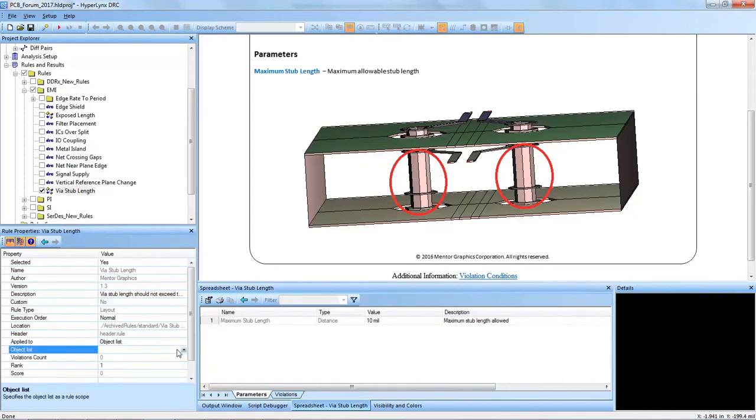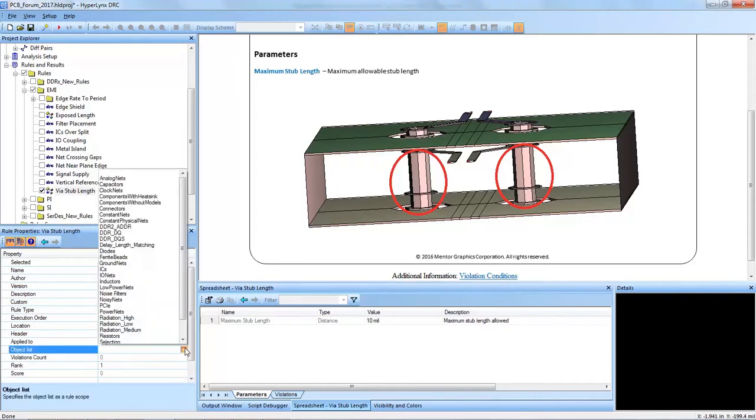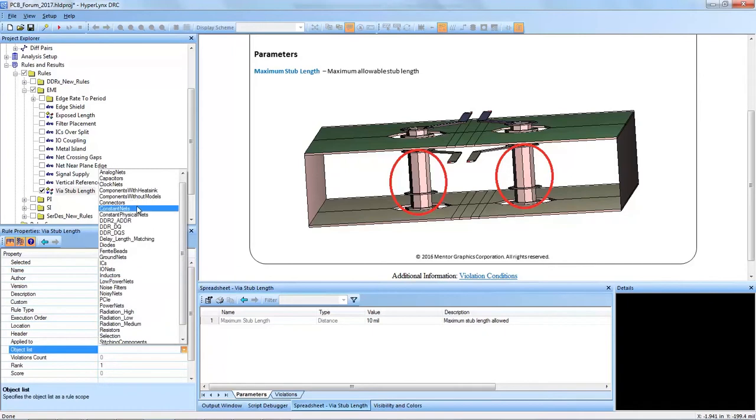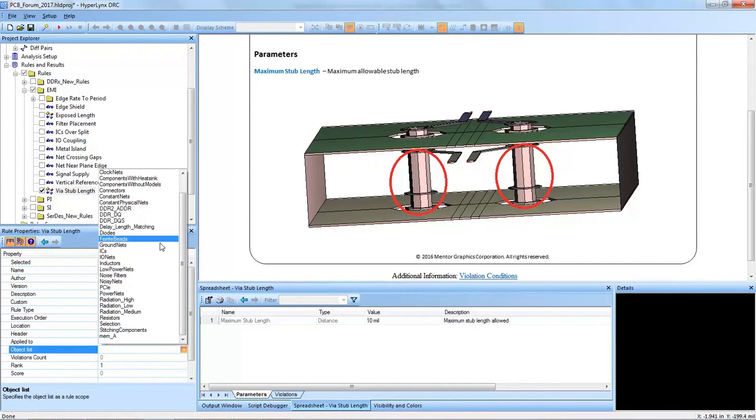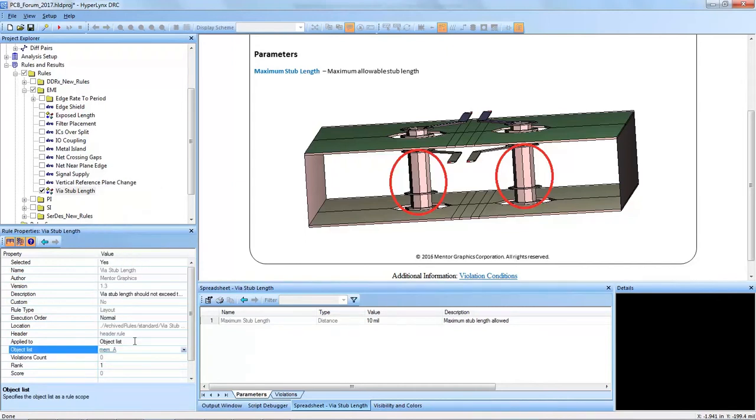Not all vias need to have the same maximum stub length value, so we want to apply it to a specific object list. In this case I have a few high-speed object lists I want to choose from.